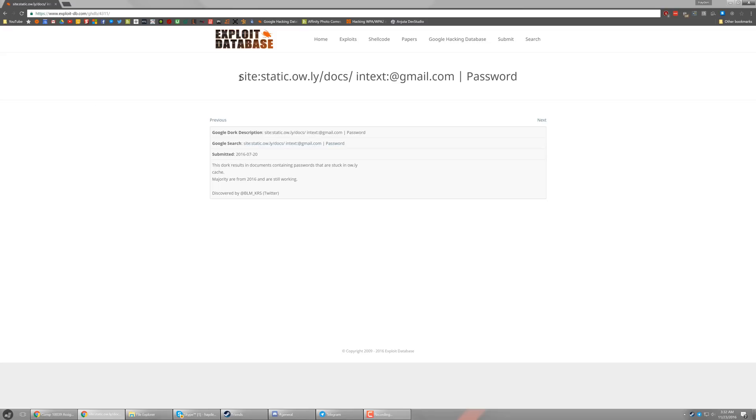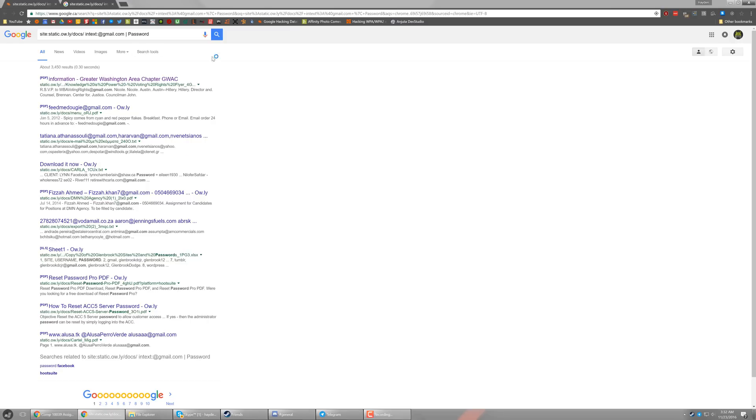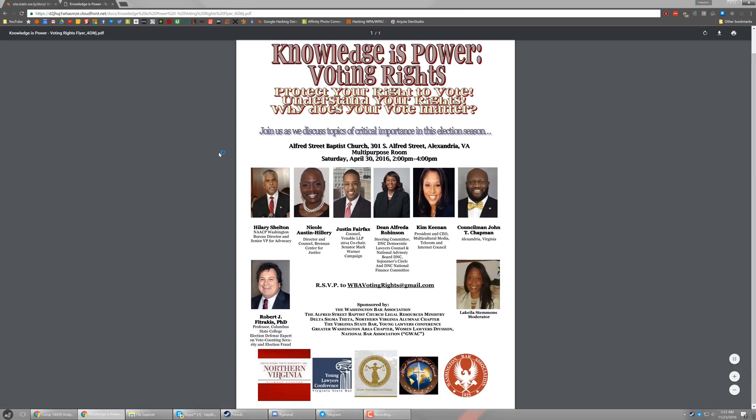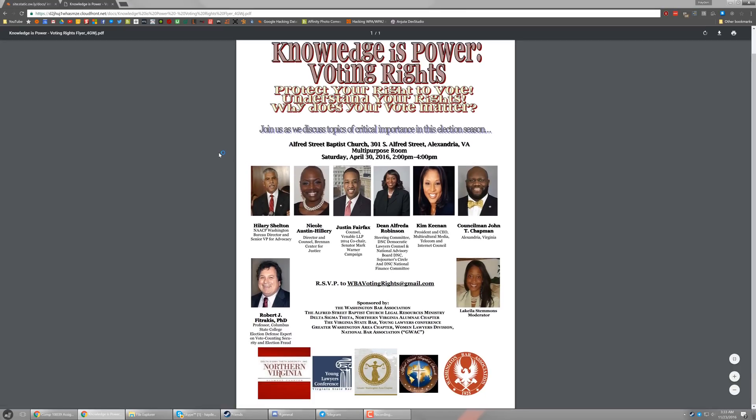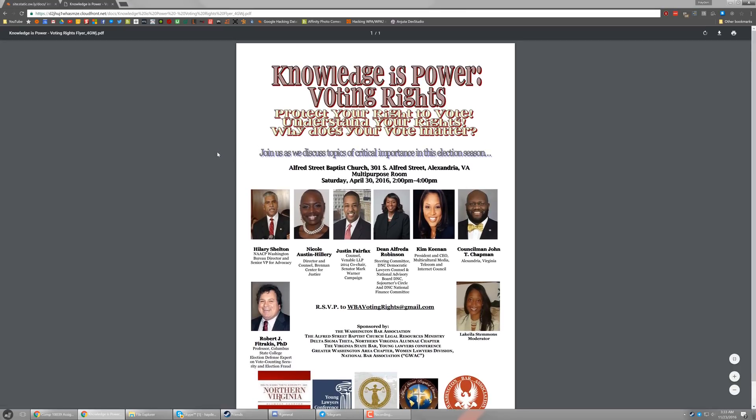Basically, to replicate it, just copy the link at the top of the page and search on Google. And now we can see a search query of different things that contain @gmail.com and password in a dot only link. So we can go through and click some of them. The first one is completely useless. It's just some kind of advertisement for maybe a church.